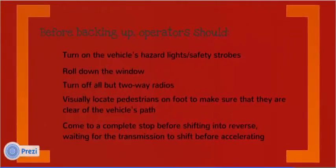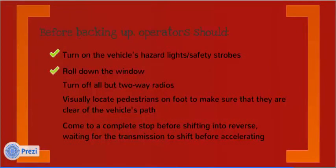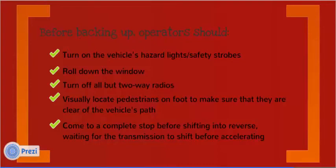Before backing, operators should turn on the vehicle's hazard light safety strobes, roll down the window, turn off all but two-way radios, visually locate pedestrians on foot to make sure they are clear of the vehicle's path, come to a complete stop before shifting into reverse, waiting for the transmission to shift before accelerating.